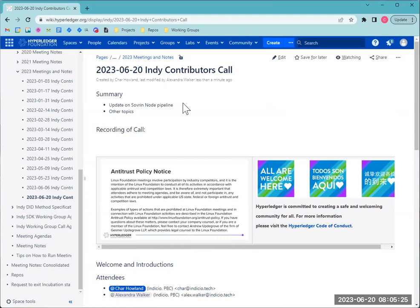It sounds like there aren't any updates currently on the Sovereign Node pipeline and Wade isn't able to join us this morning, so we'll see what topics you all would like to bring.